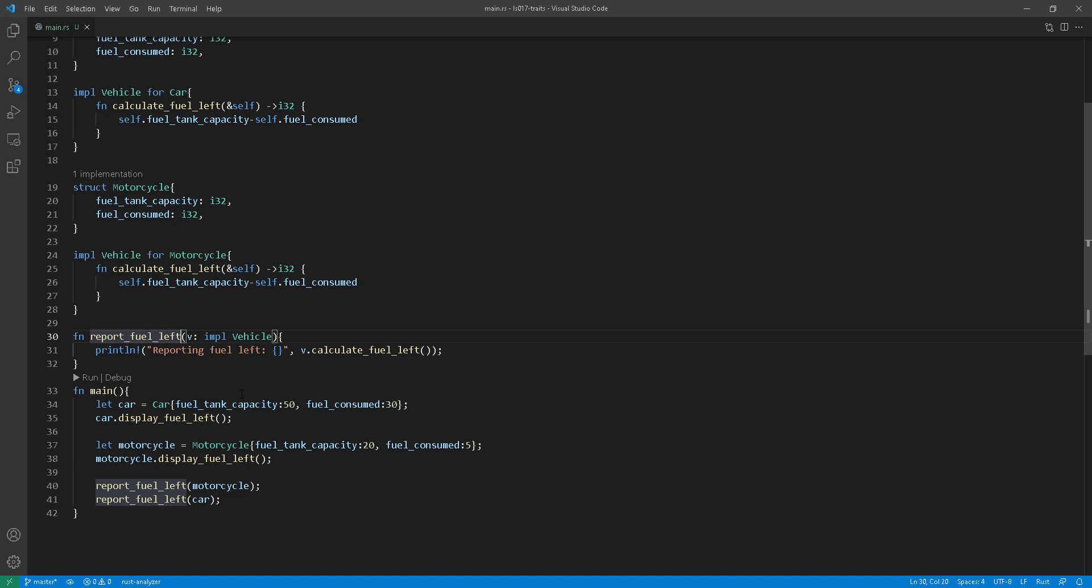So as mentioned earlier, trait bounds use static dispatch, and this will create this monomorphization that I mentioned earlier. Basically, after the compilation and the creation of the binary, you will see that your code will actually contain multiple functions for the different types.